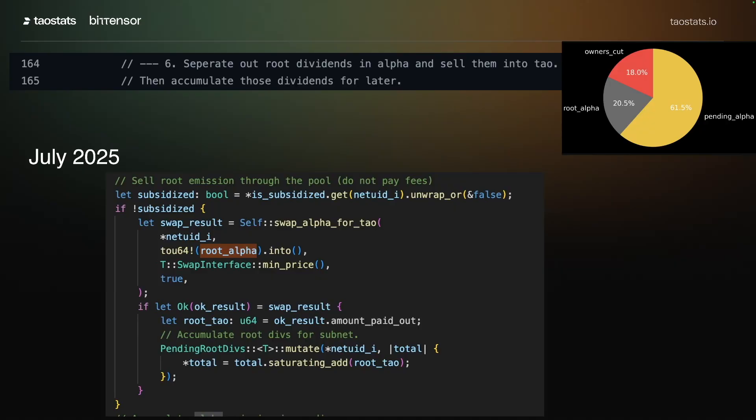If the subnet is not subsidized, the alpha is converted into tau, and then it is accumulated to be distributed at the end of the epoch.